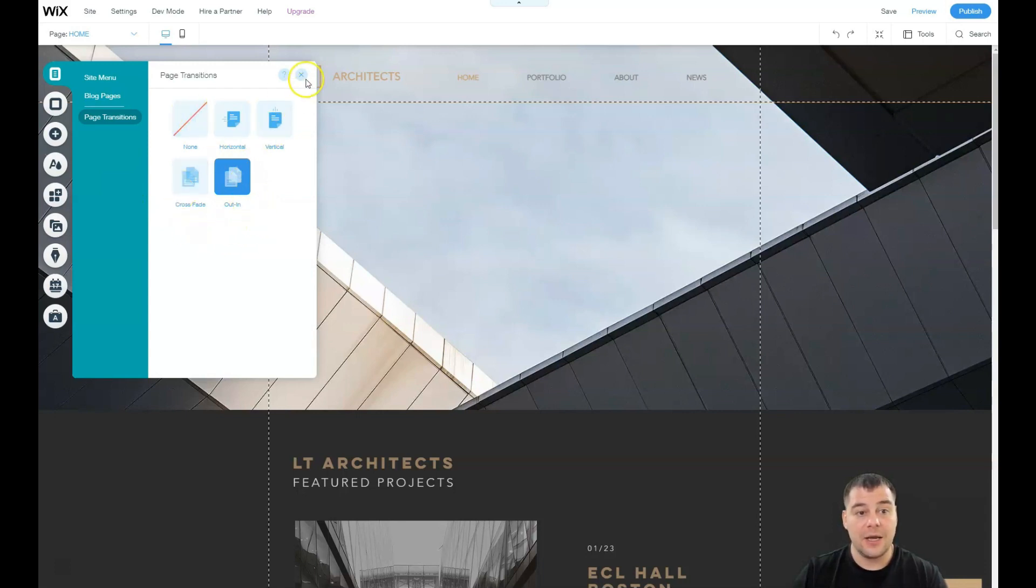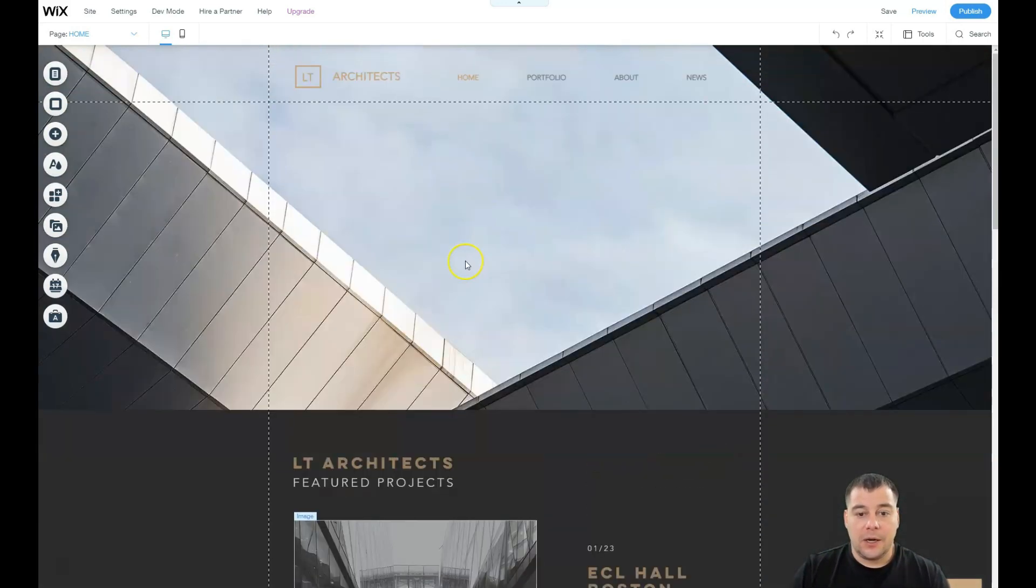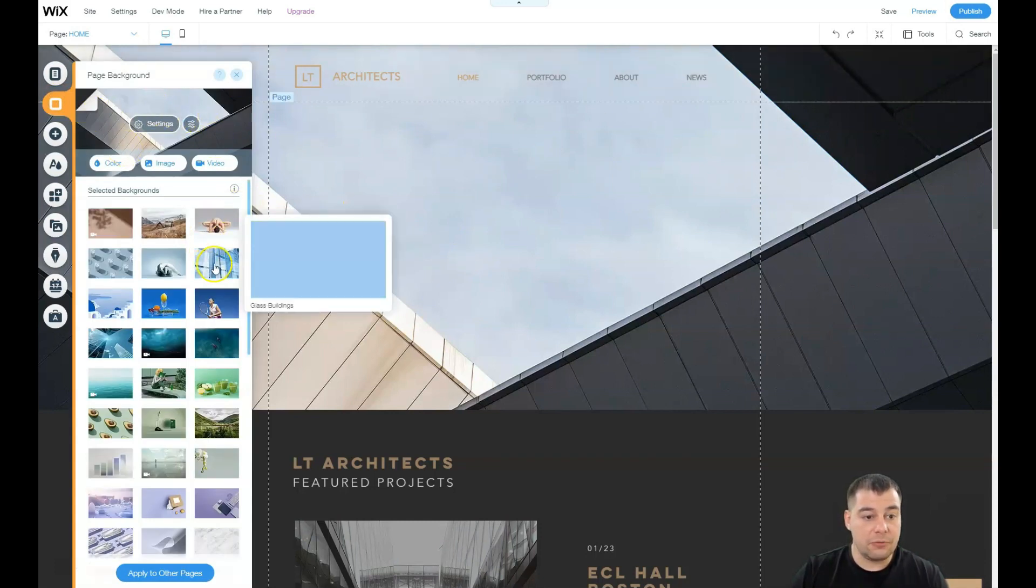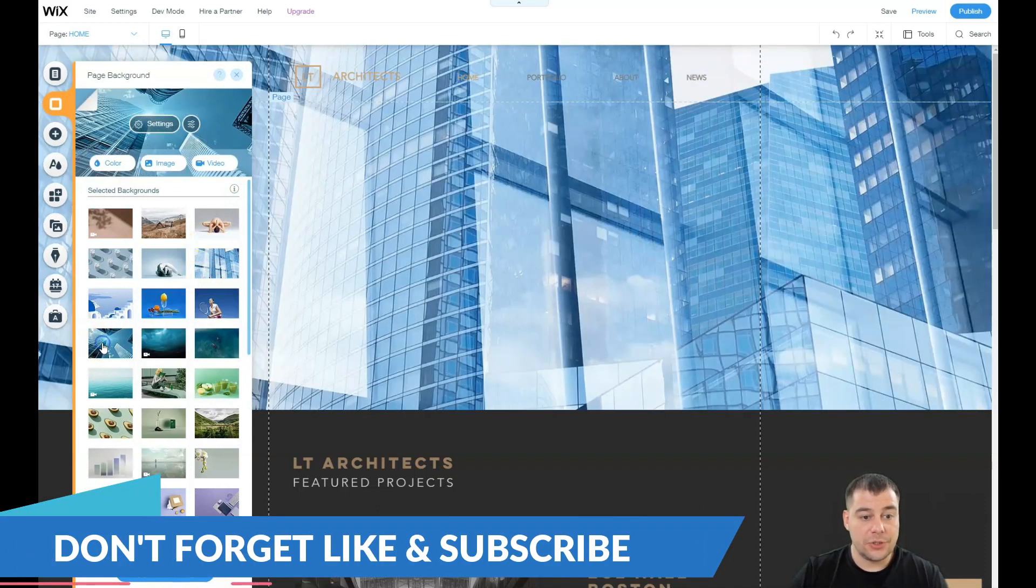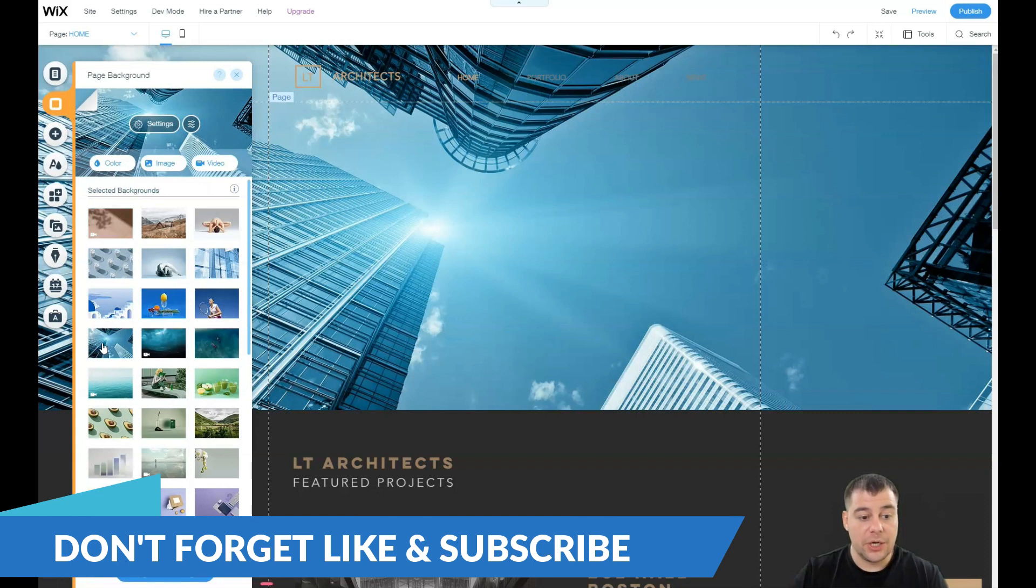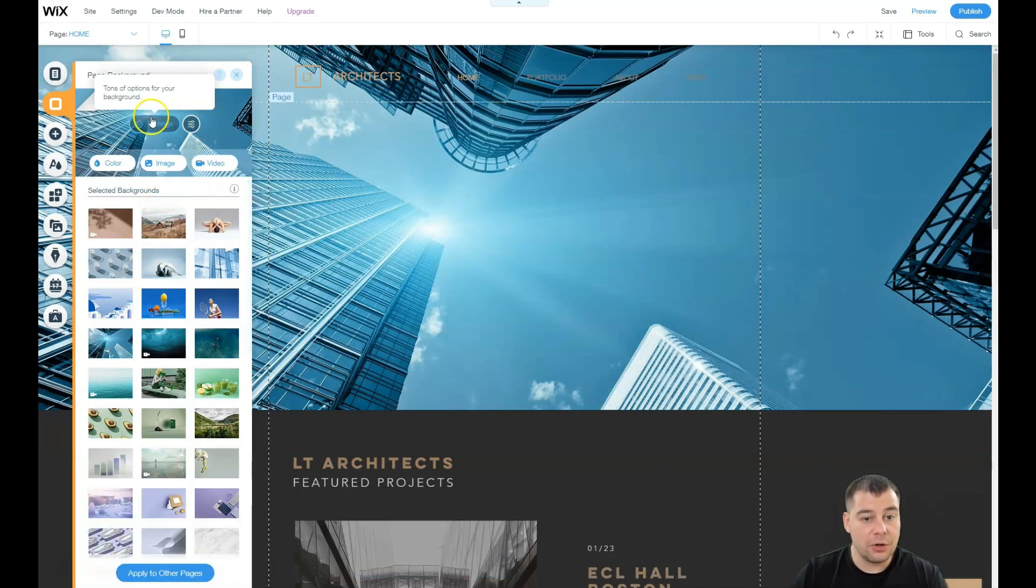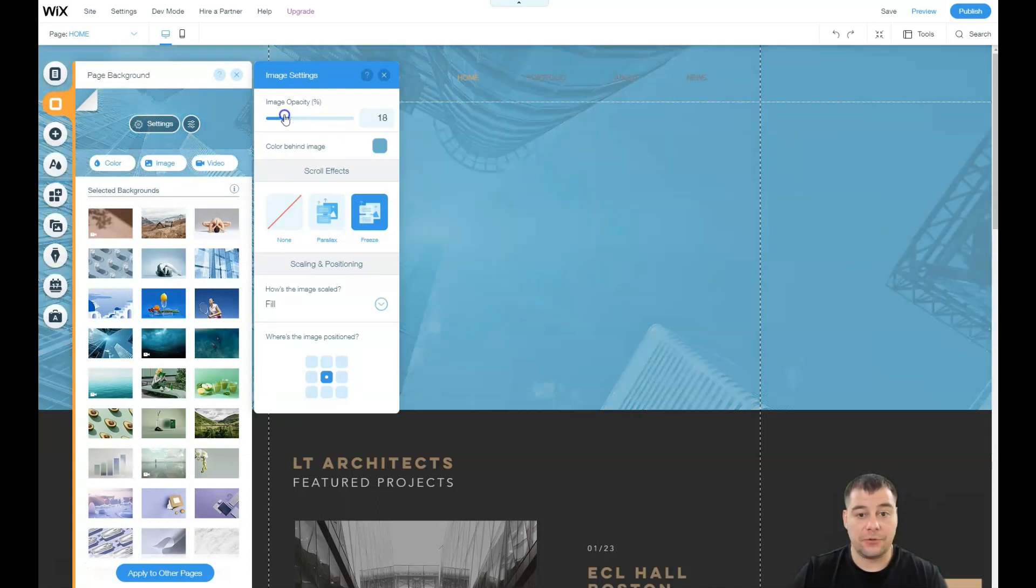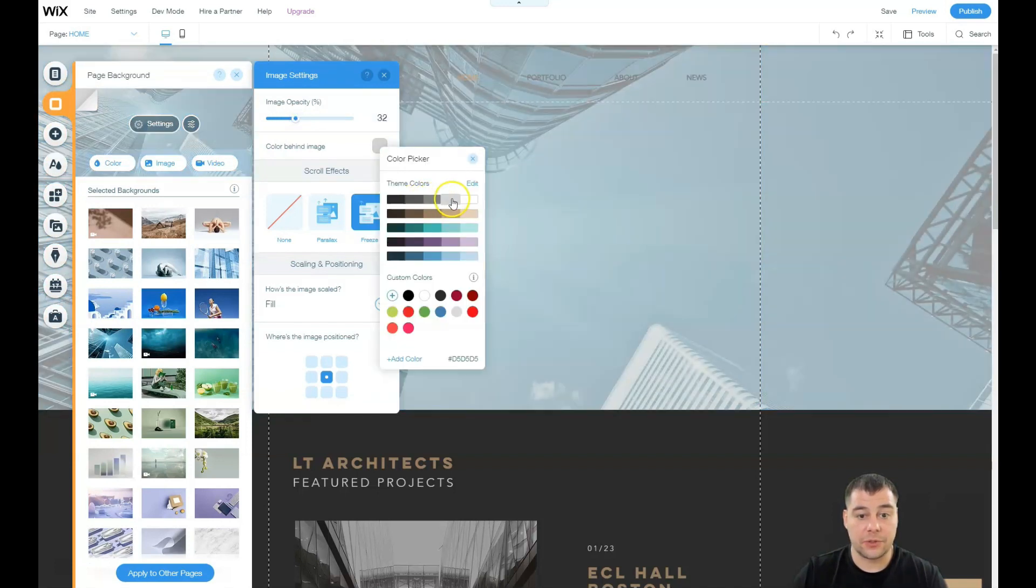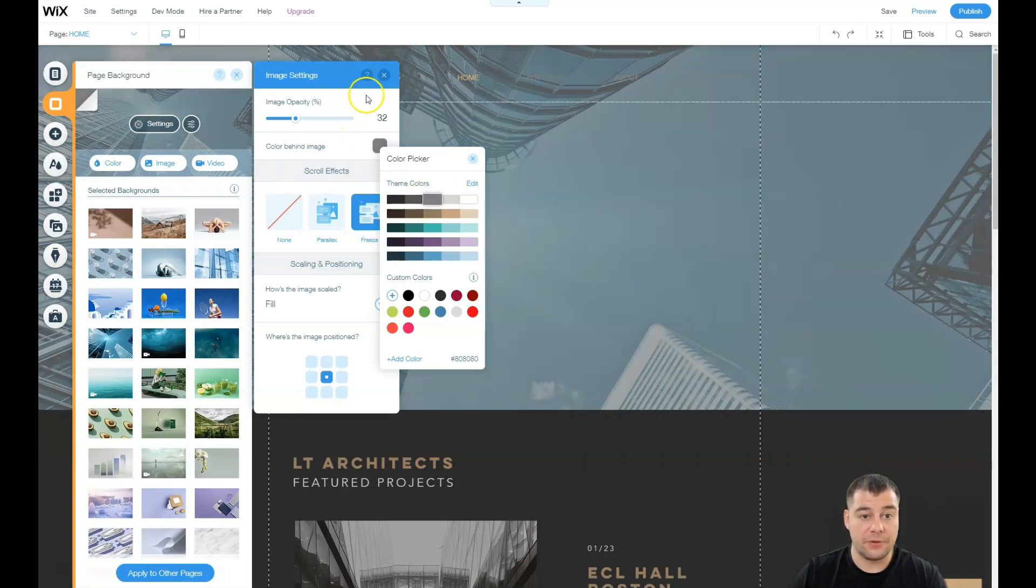Let's go to background. There's the background picture here and we can change it really easy to any picture that we have or we can upload our own picture here. Also settings, I want to show it to you - you see image opacity, and if you're changing it, it becomes transparent. And for example, I like this color to be on top of it.